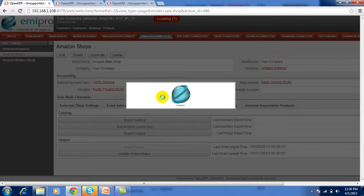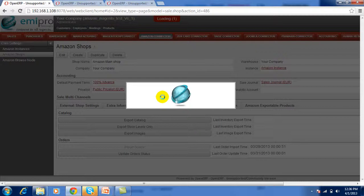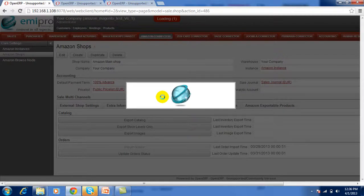When orders are imported, we have to process the deliveries in OpenERP and after that we have to update the orders. We can change the status of those orders in Amazon from this synchronization.